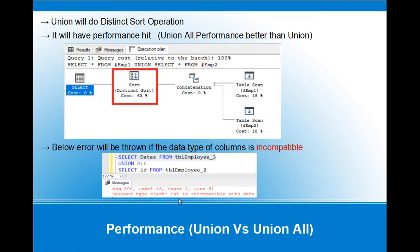If the data type is incompatible, this is the error that will be thrown when the data types differ between the SELECT statements.